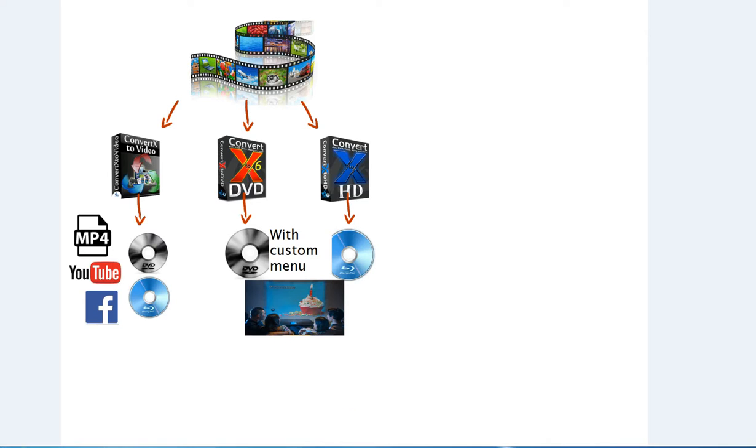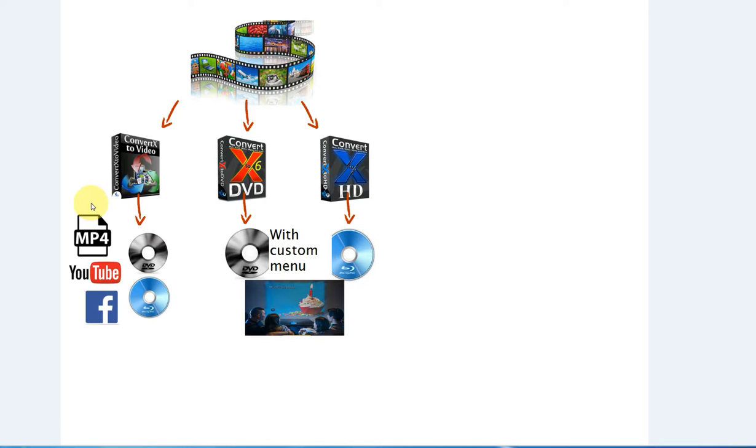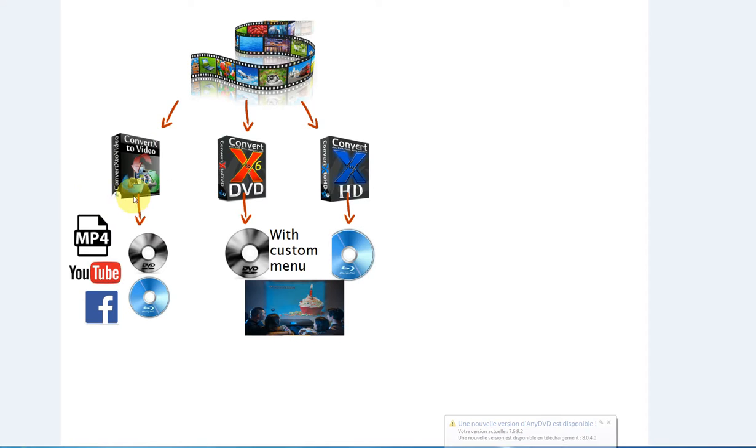So let's take a look here at some of the products VSO has to offer that you can edit your videos with. We're going to continue on this video using ConvertXtoVideo following through with the example to upload files on YouTube and Facebook to share those. So keep watching to see how to use ConvertXtoVideo.